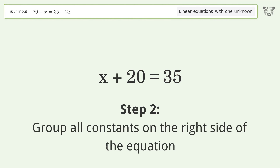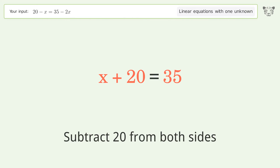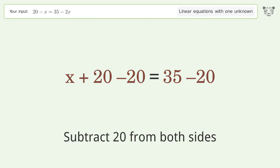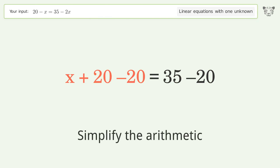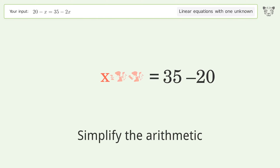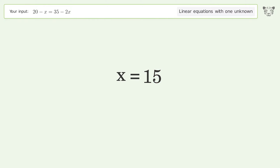Group all constants on the right side of the equation: subtract 20 from both sides. Simplify the arithmetic, and so the final result is x equals 15.